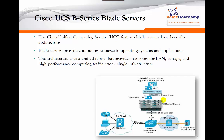This is an example of a B-series chassis — a big chassis where you have smaller slots where you can slide the B-series blade in. Each B-series blade is considered to be an individual computer server. As you can see, there are one, two, three, four servers on one side, and another four servers on the other side.